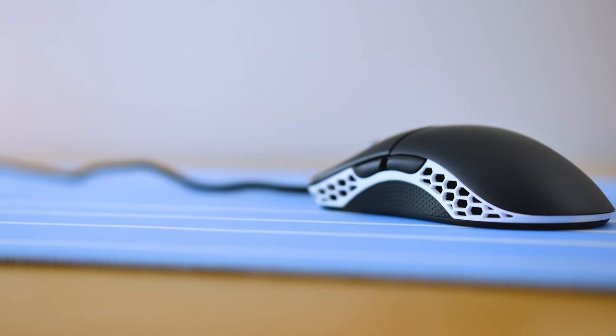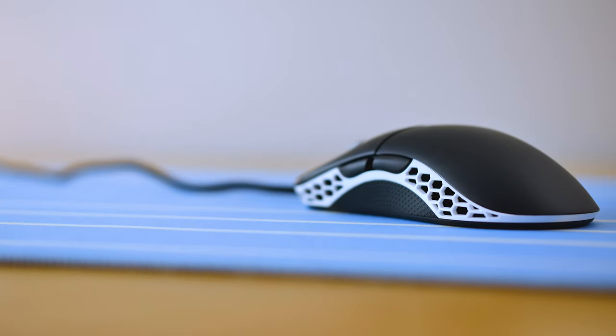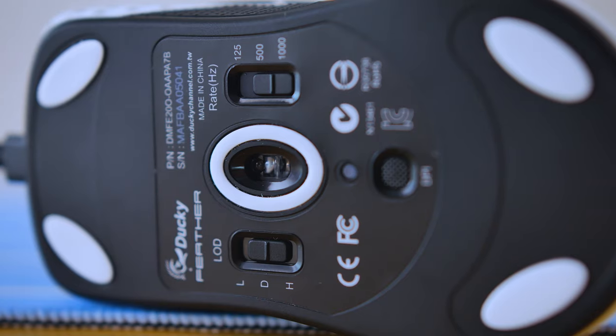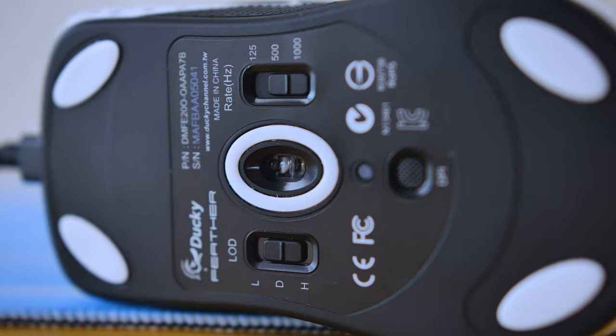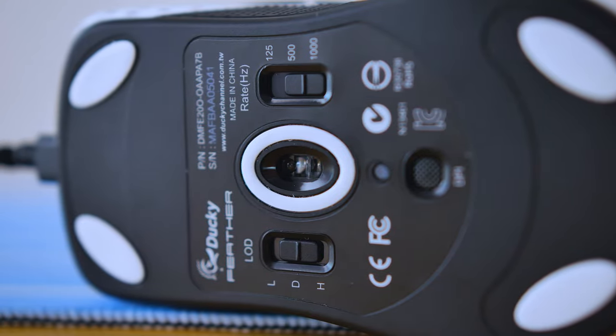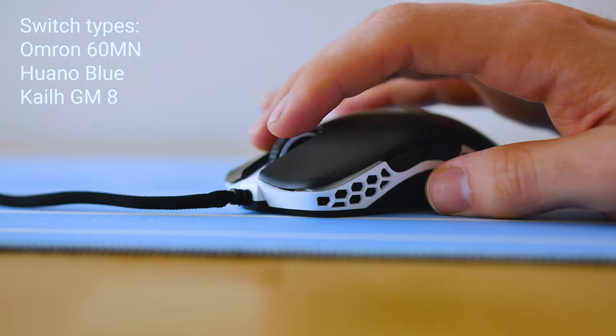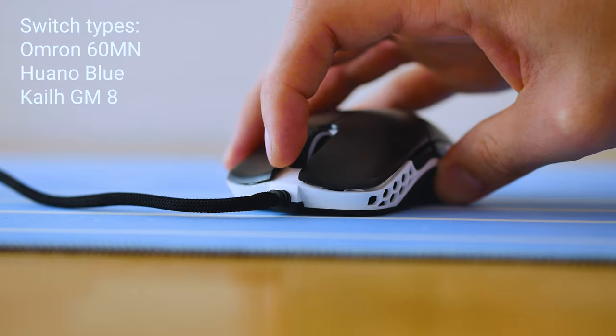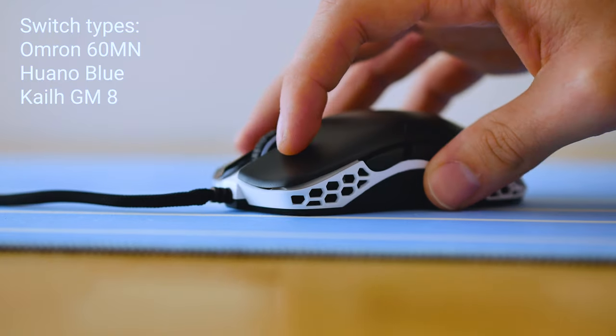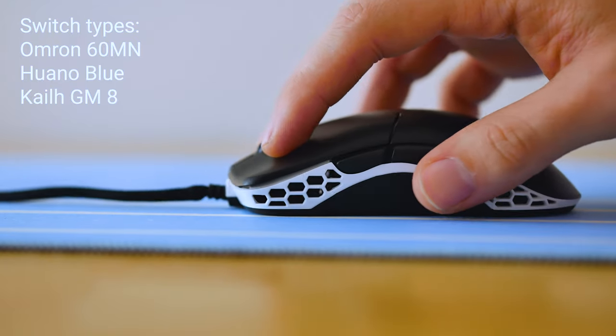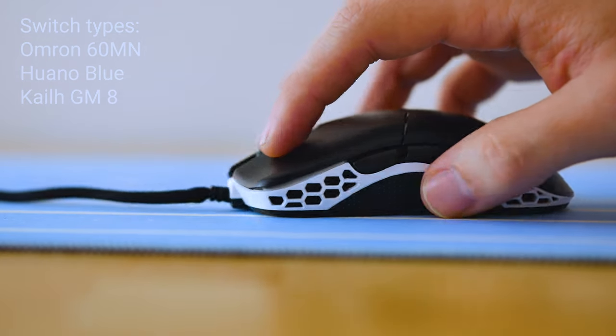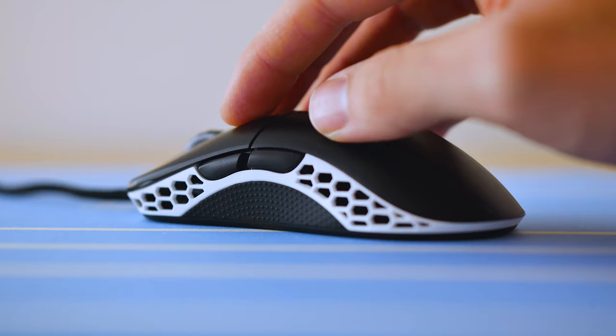This is a 65 gram mouse with perforations in the sides, it's rocking a Pixar 3389 sensor, and a choice of switches between the Omron 60MN, Guano Blue, or Kale GM8. The one I have here today is the Omron 60MN.